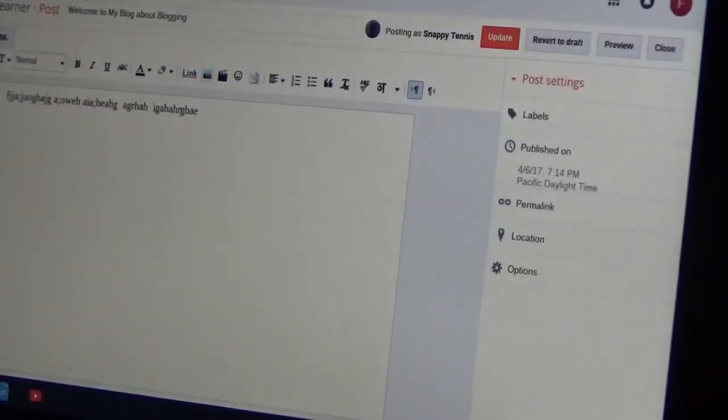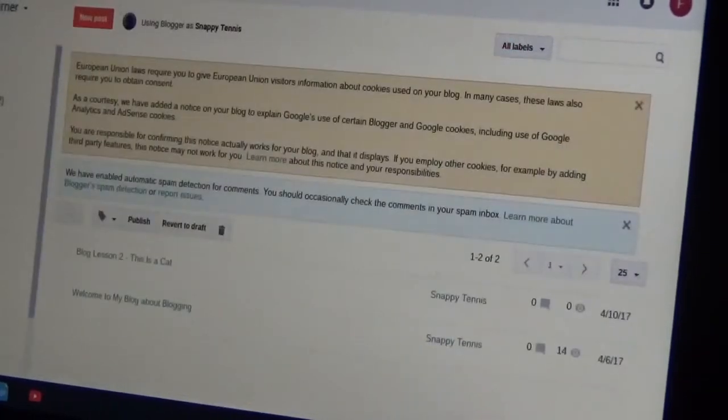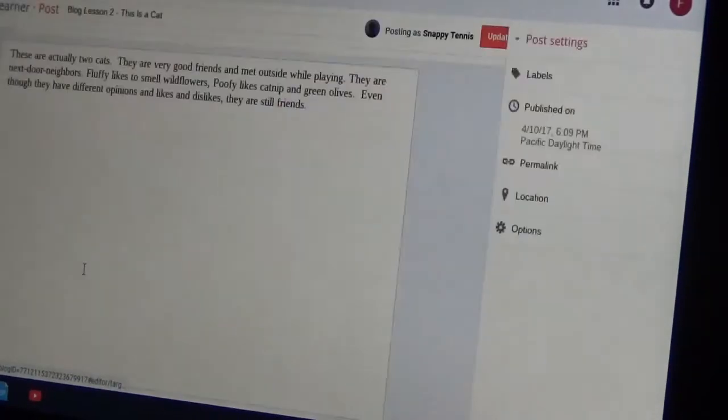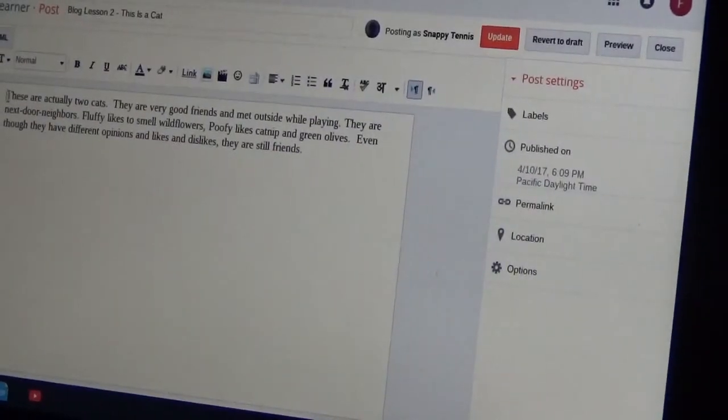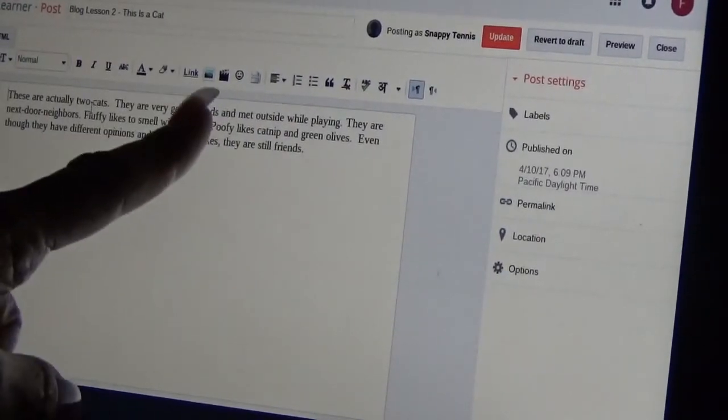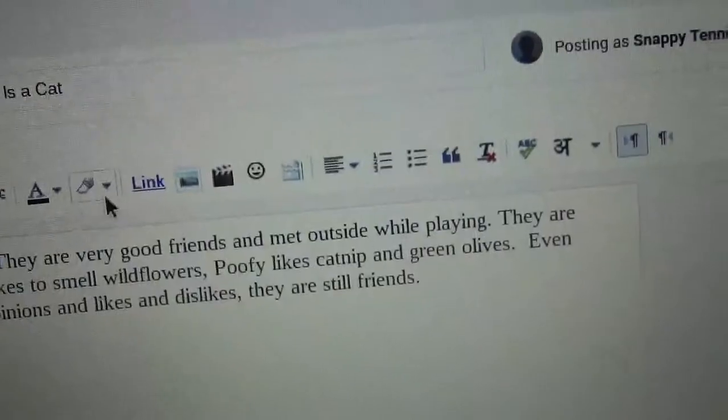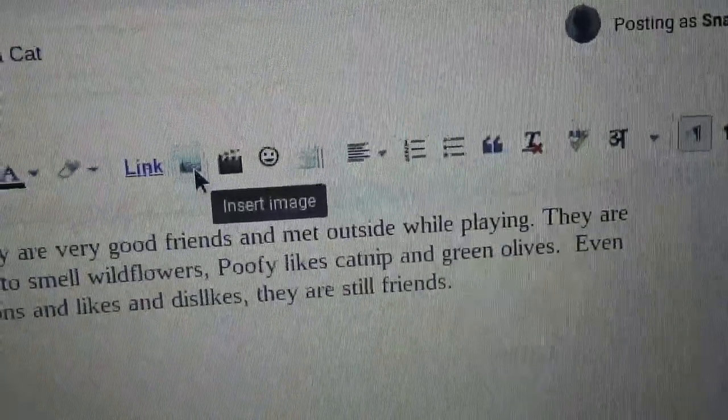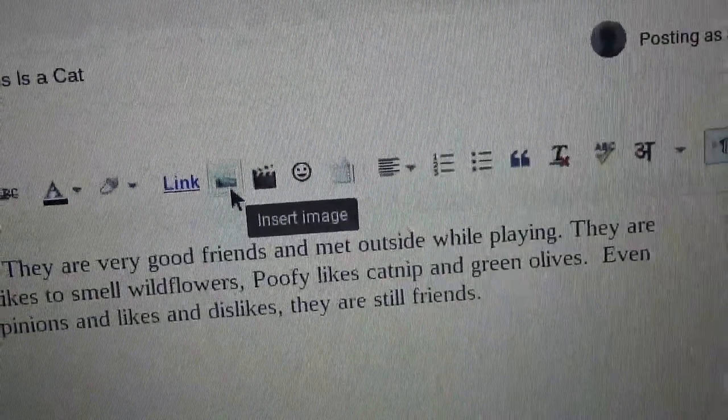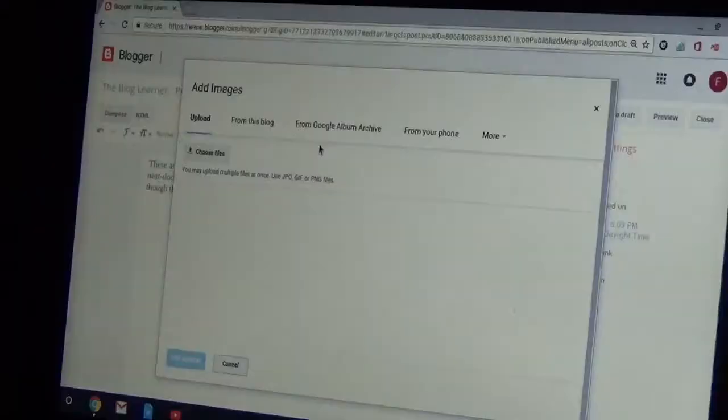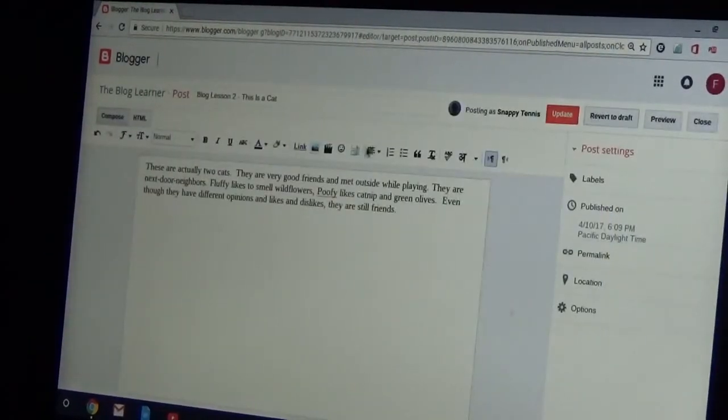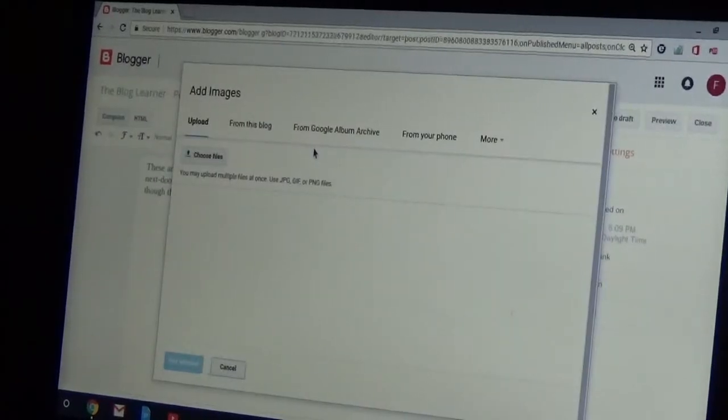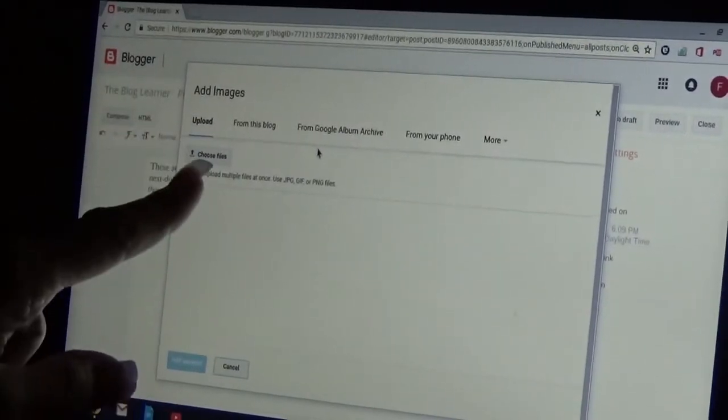Oh, wrong one. That's the first blog. Just go back to that one. Blog lesson two, this is a cat, edit. There it is. And now say, OK, I want to put a picture over here. So you go here. See this little picture of a picture here next to the word link right there. Press that.